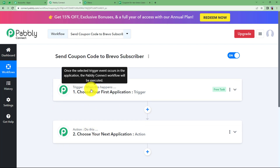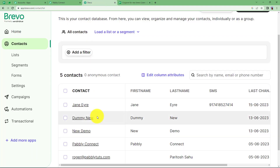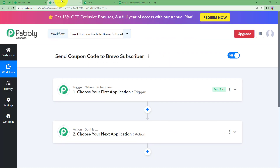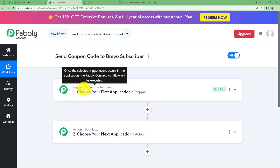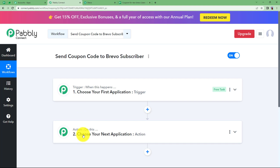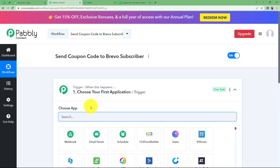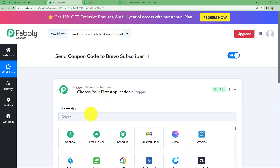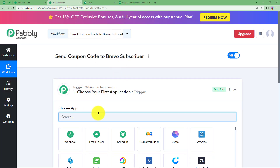First, prepare a Google Sheet with all your coupons and their status set to 'not used', and also your Brevo account where you will be adding a new contact. In Pabbly Connect, 'trigger' means when this happens and 'action' means do this. The trigger will be the first application where the event takes place — in this case, a new contact being created in your Brevo account.